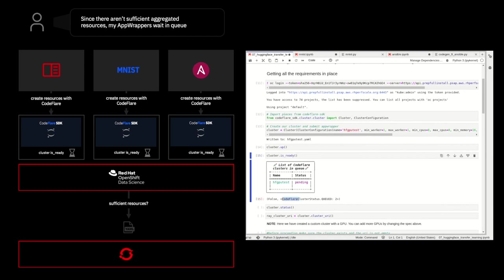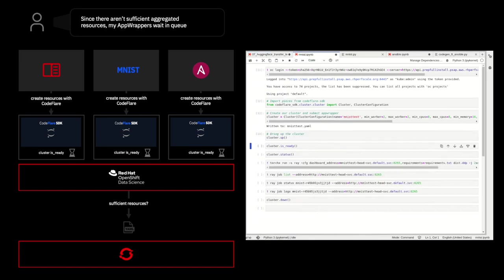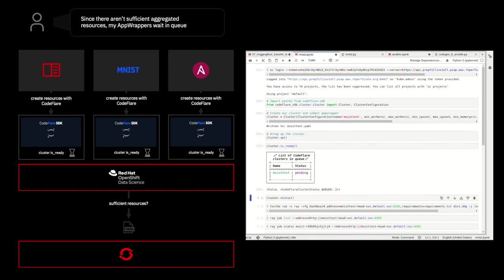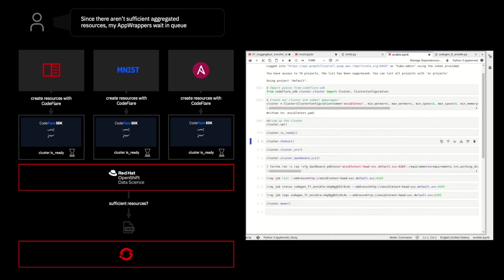So, first, let's take a look and make sure all of those got queued up. So, if we run a cluster.ready on each of those, we'll see that our cluster request has been queued and that the current status is pending.